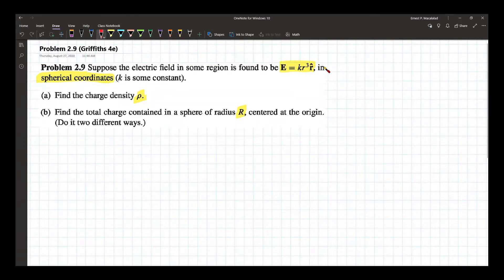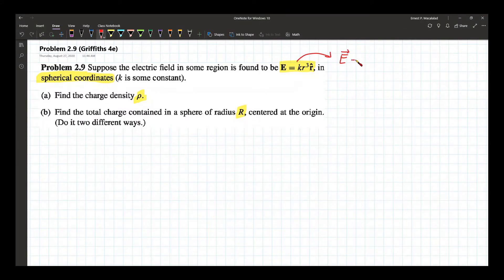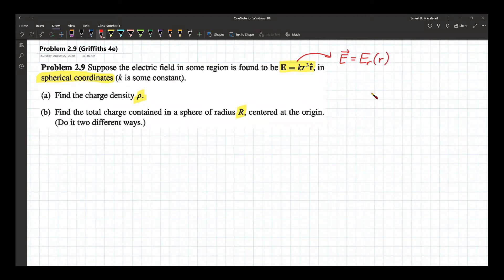The first thing we need to understand is the nature of this electric field. You will see that the electric field is only directed in one coordinate, and that is your r coordinate. It means that the electric field points radially outward and varies with r cubed. In other words, the electric field has only one component, and that is E_r, which is a function of r.